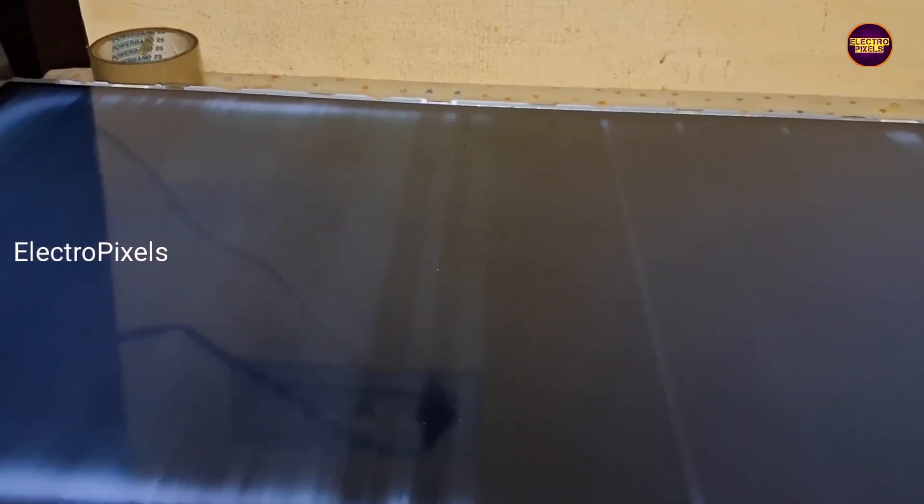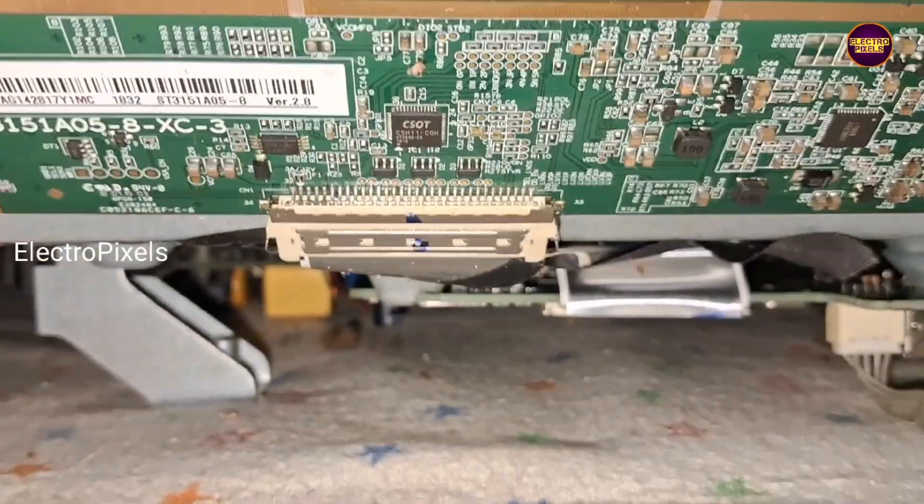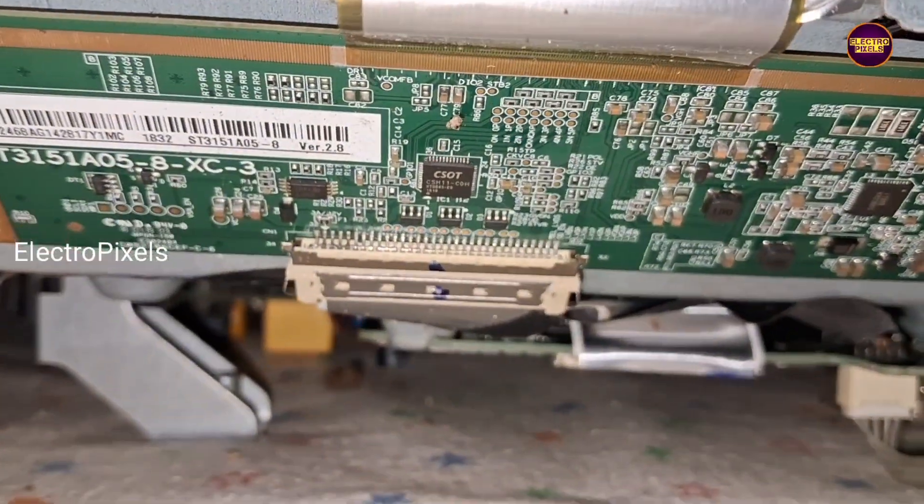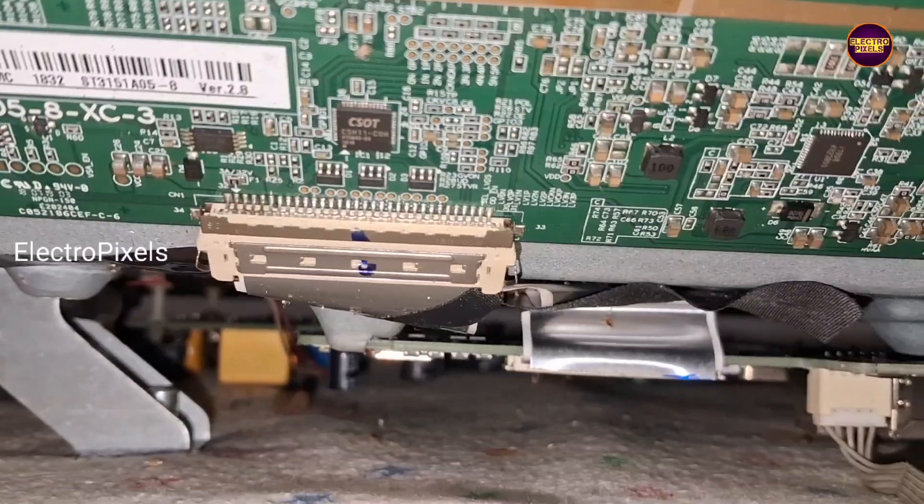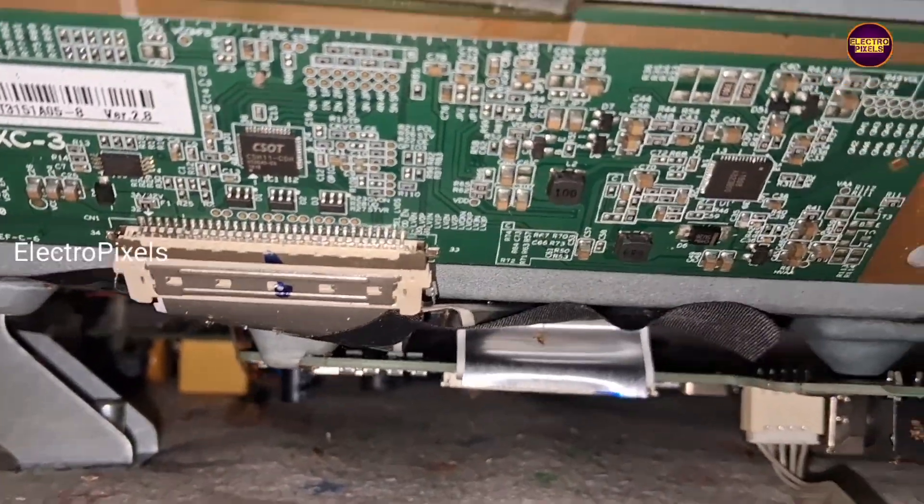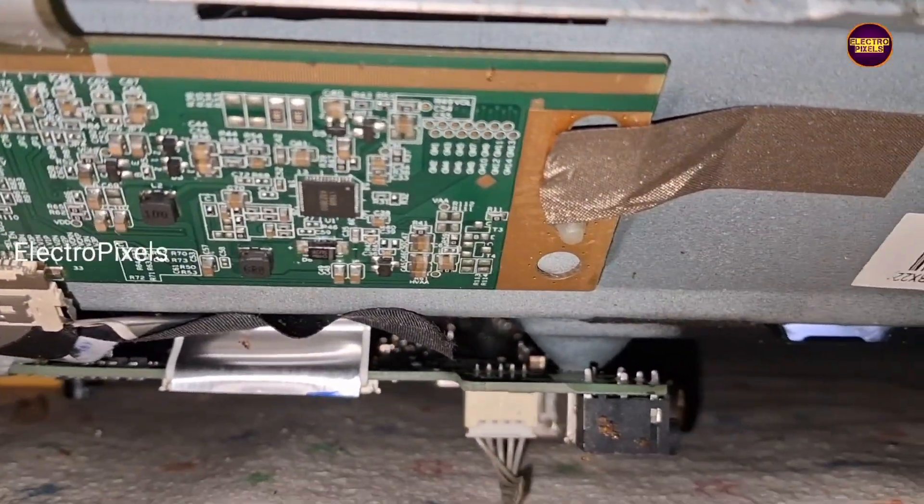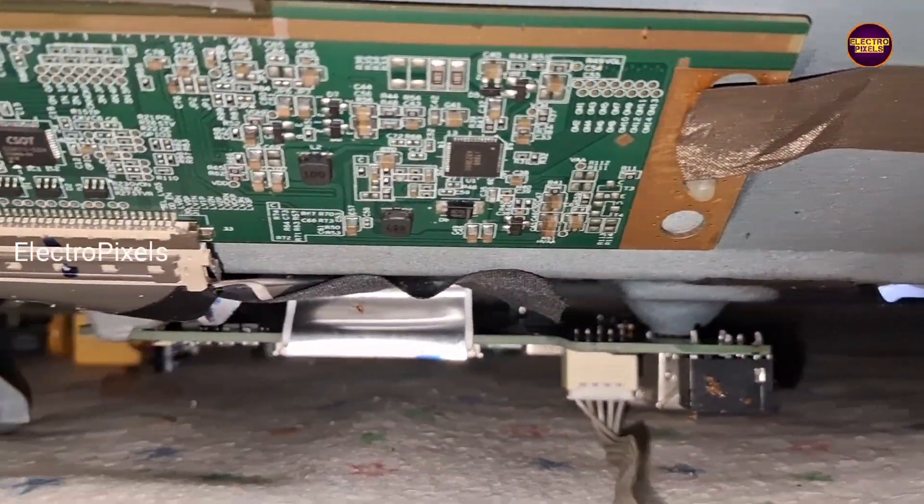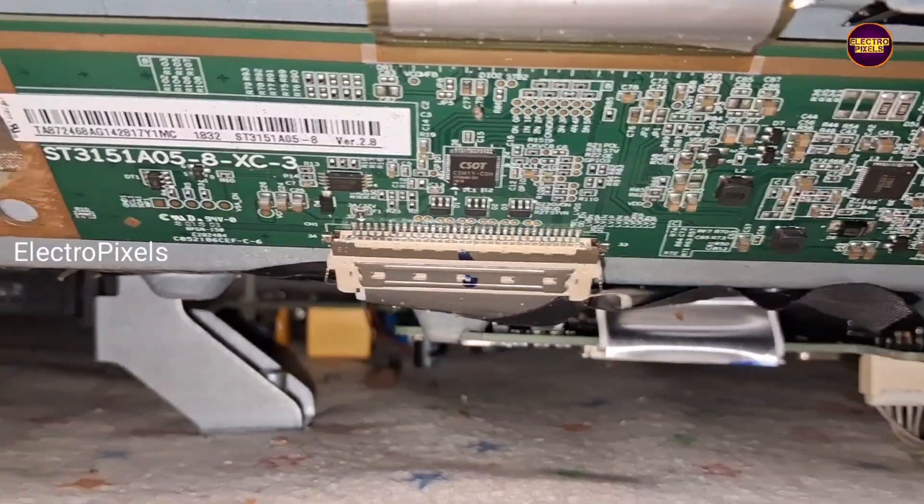Hello friends, once again welcome back to ElectroPixels. Today in this video we are going to repair this 32-inch Mi Smart Android LED TV with the fault no graphics problem.